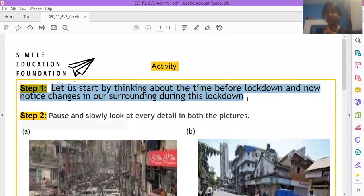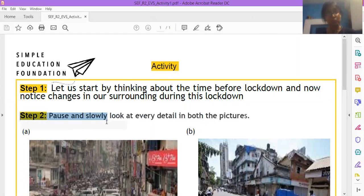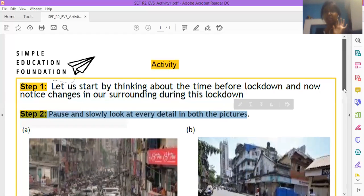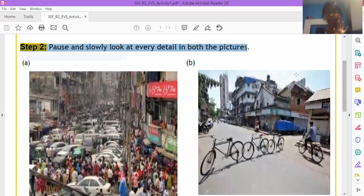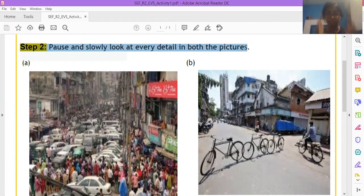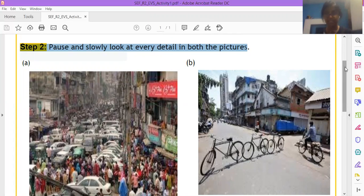Okay, this is step number one. Step number two, pause and slowly look at every detail in both the pictures. It's saying pause and look at this picture, two pictures, picture number A and picture number B. Carefully look at these two pictures and notice every detail. How is picture number A different from picture number B. Look at the details, okay.